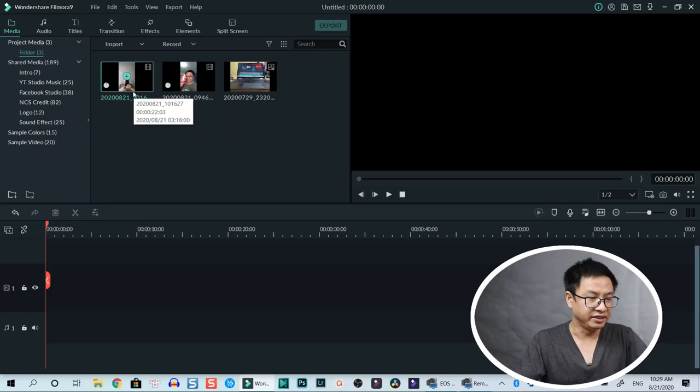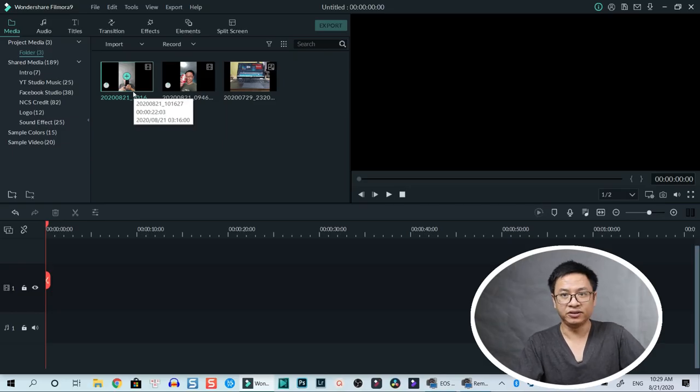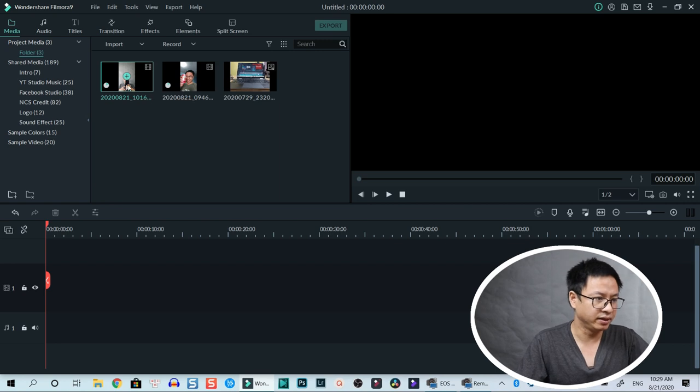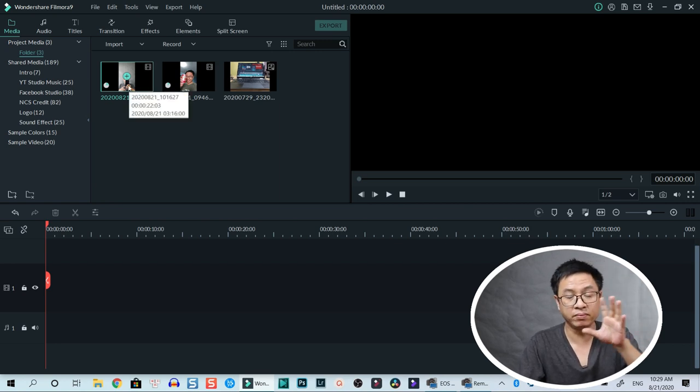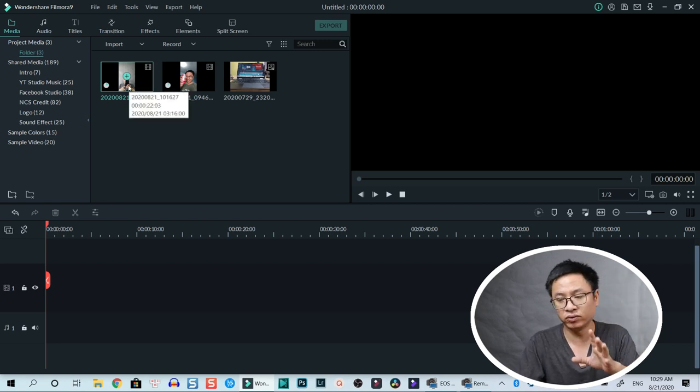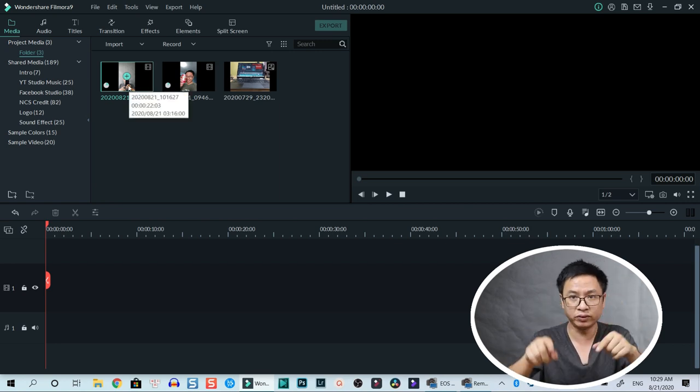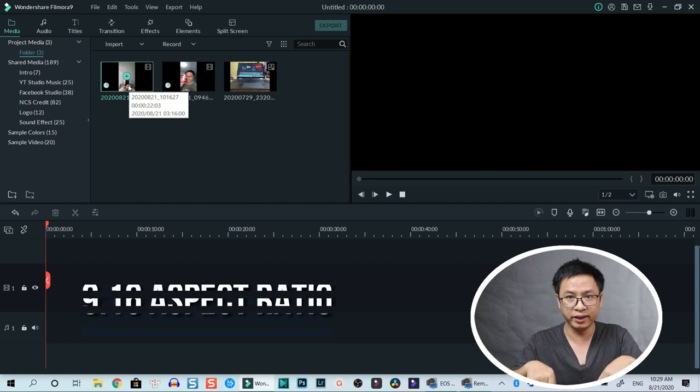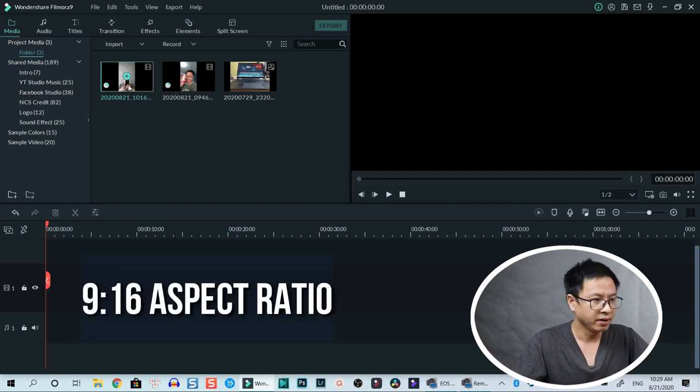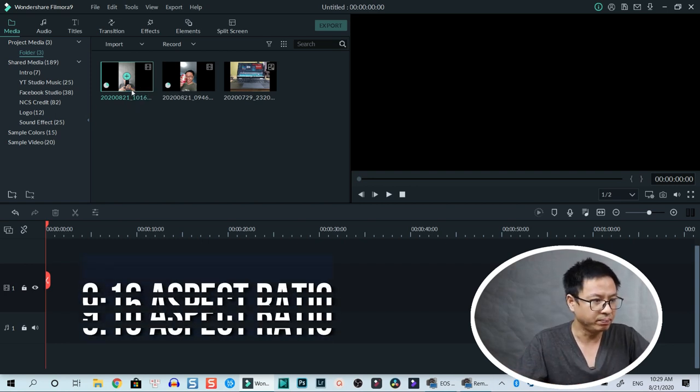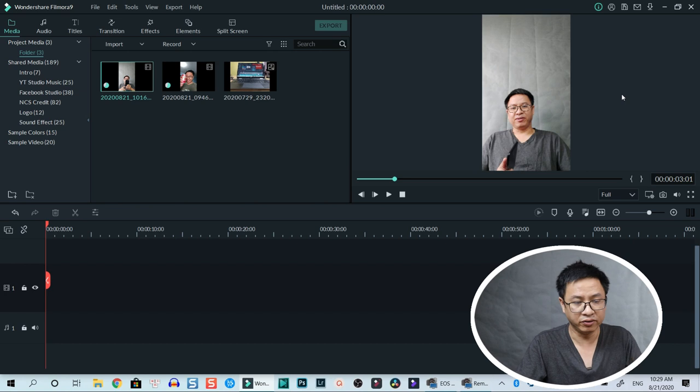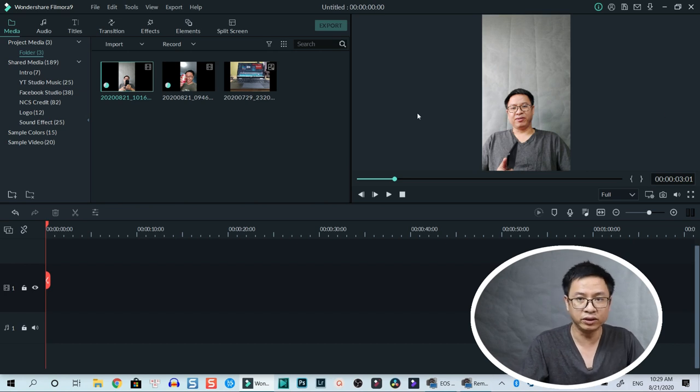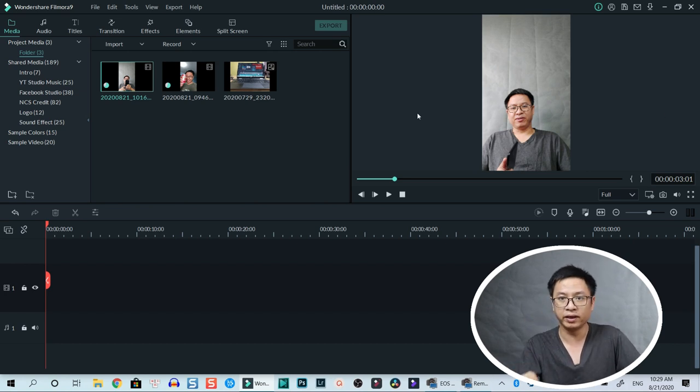Here is the footage that you saw at the beginning of the video. This was shot with my mobile phone in portrait, and we can play it. You see that there's a black bar on the right side and on the left side of the footage.